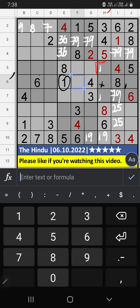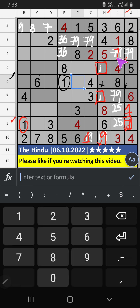Column H — we have 1. So 1 can't come in that cell; 1 is confirmed from here. Then 9 is here. 9th grid, 2 numbers are remaining: 1 and 7. 9th row, we have 1, so 1 can't come in that cell — 1 is confirmed from here. Then 7 is here. Column J, we have 7, so 7 can't come in that cell — 7 is confirmed here. Then 9 is here. Column I, only one number remaining — 9 is confirmed here. Column J, only one number remaining — 3 is confirmed here.